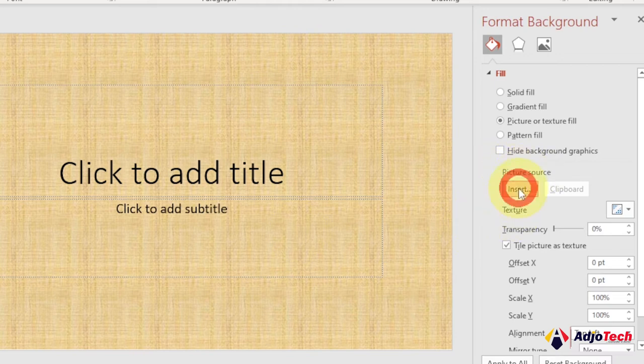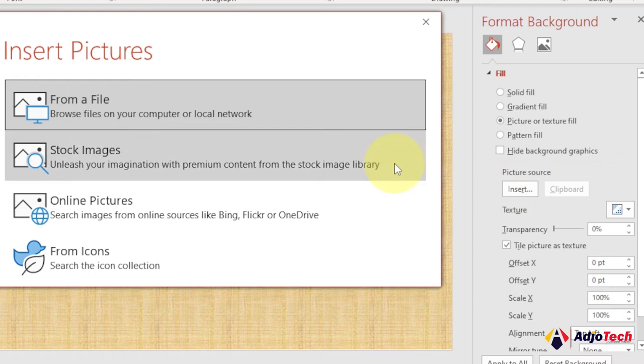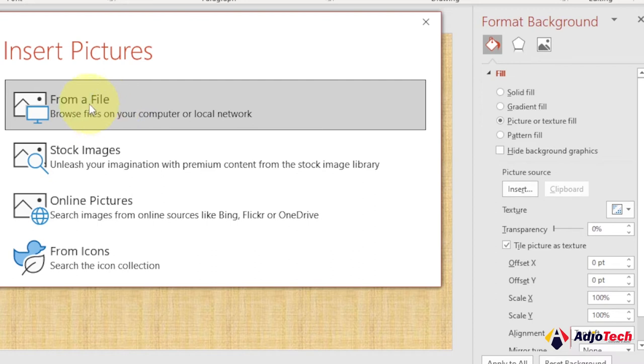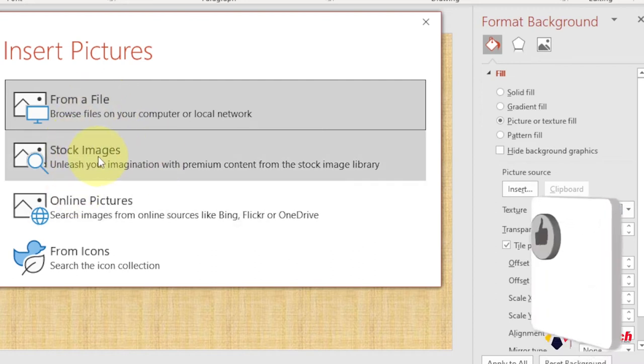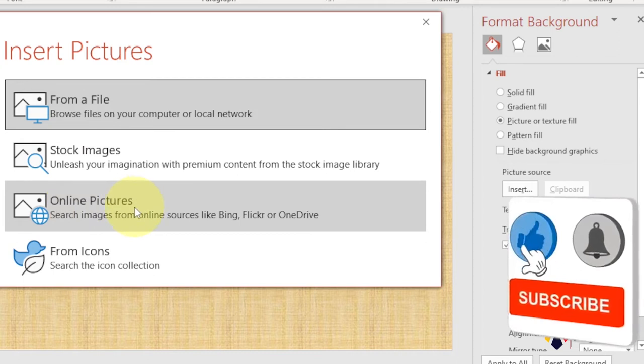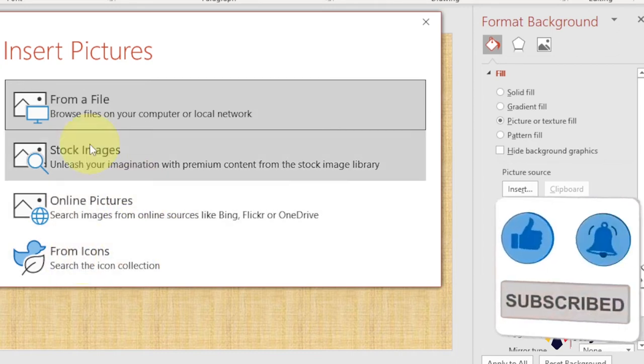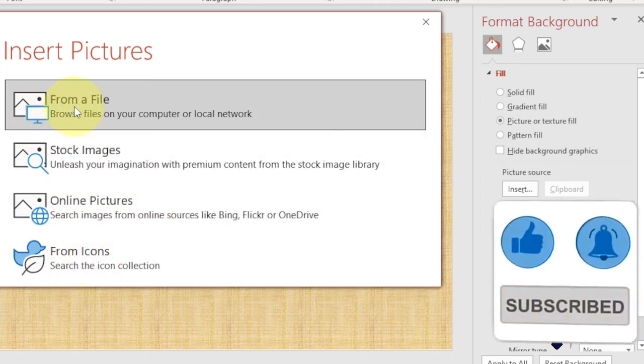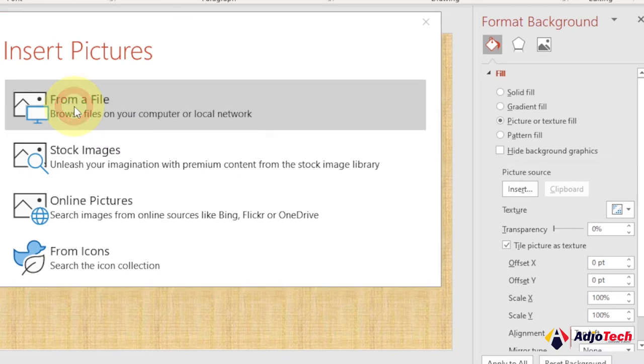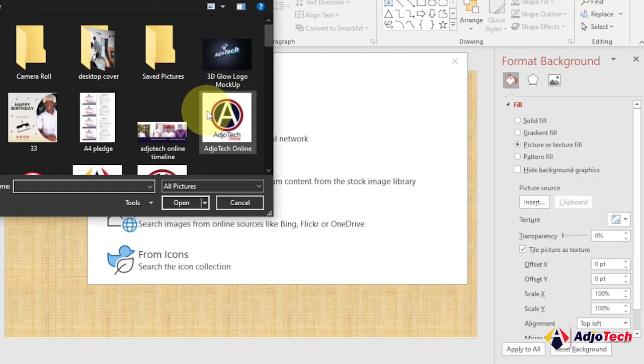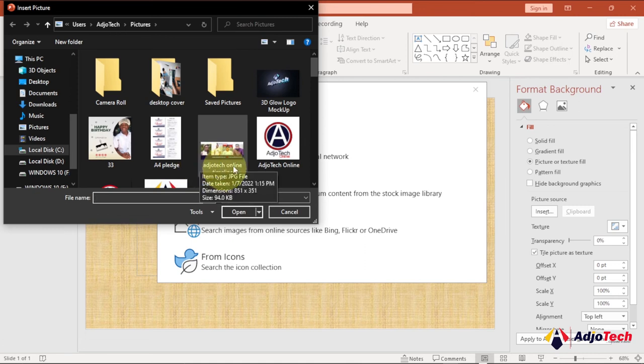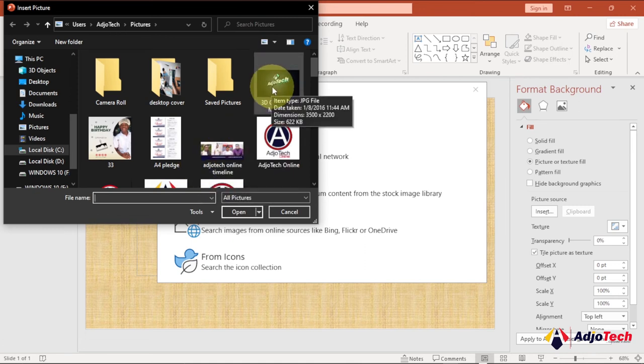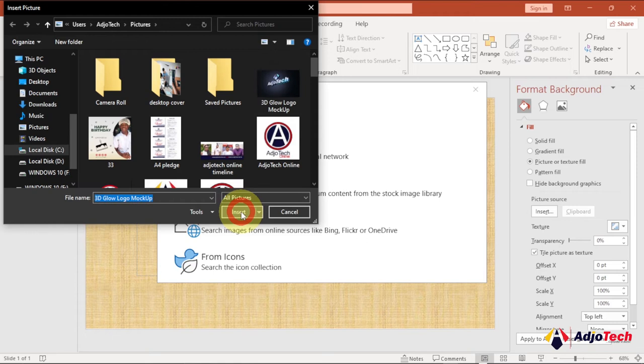Under Picture Source, select Insert. When you select Insert, it's going to give you options to select the picture you want to use from photos on your PC. You can also go to stock websites and download from online pictures or from icons. Let's say we want to get it from our computer, so select and search for any picture you want to use. If you have that on your PC, you can go ahead to select. Let me just pick this picture and click Insert.